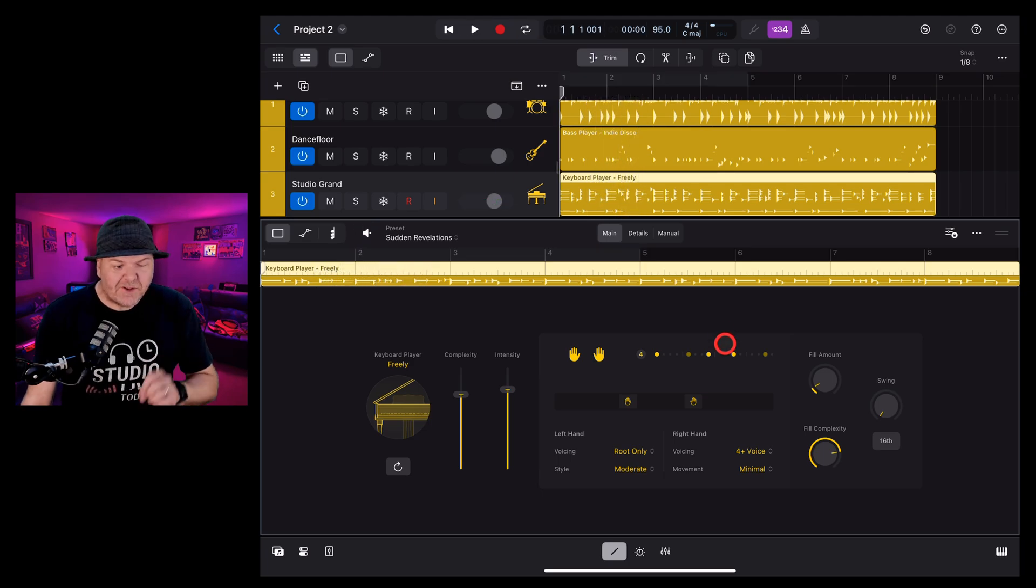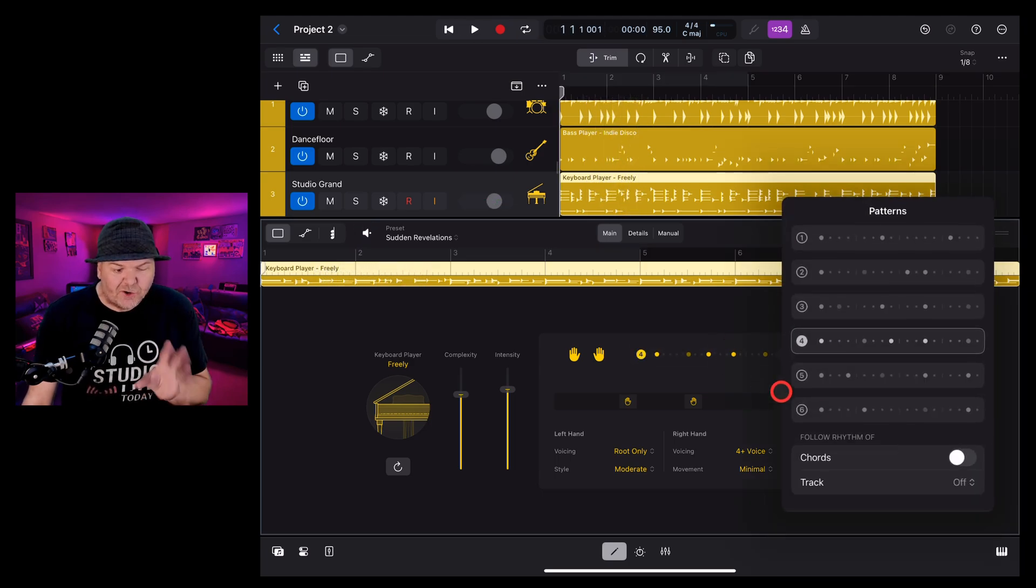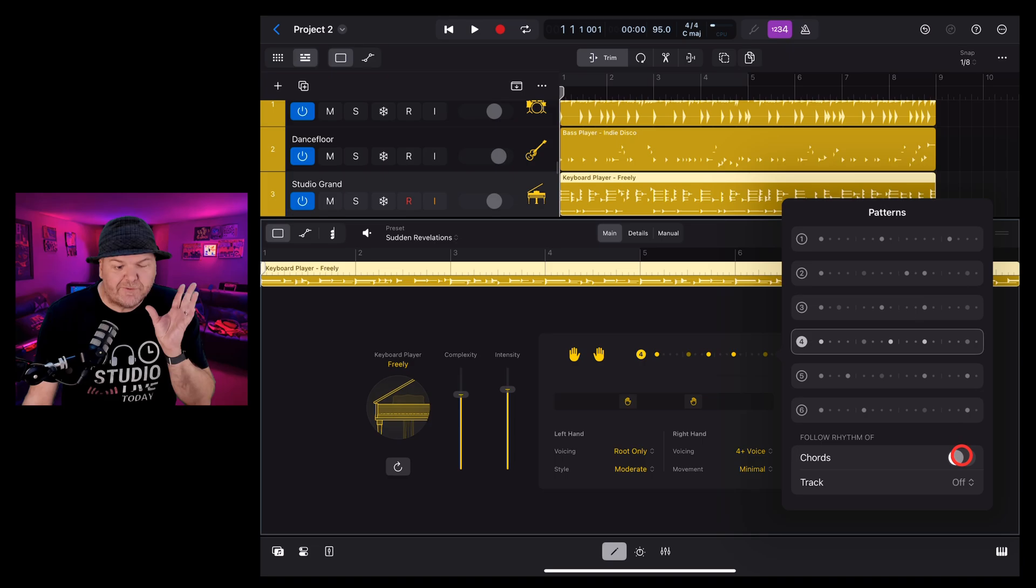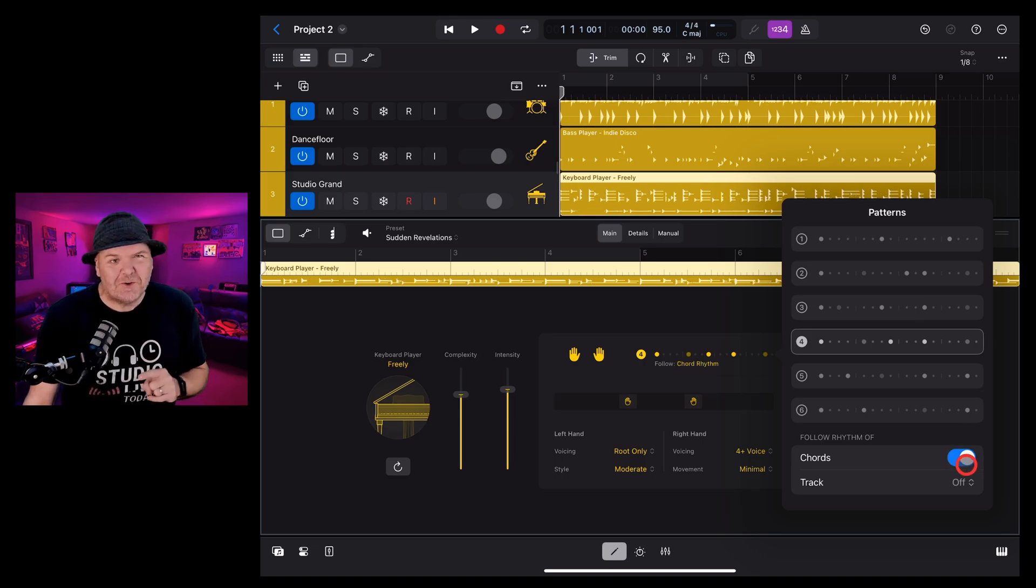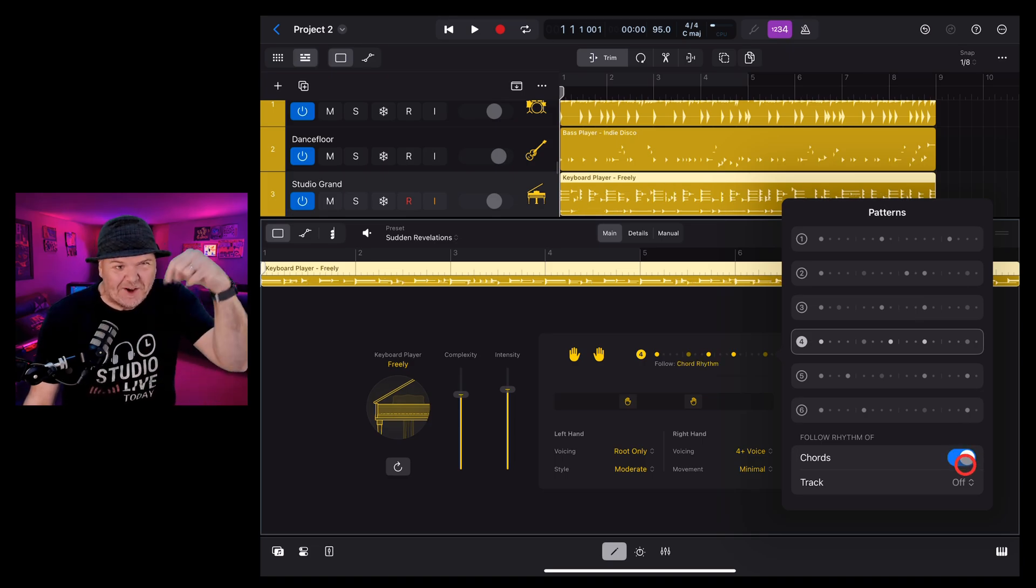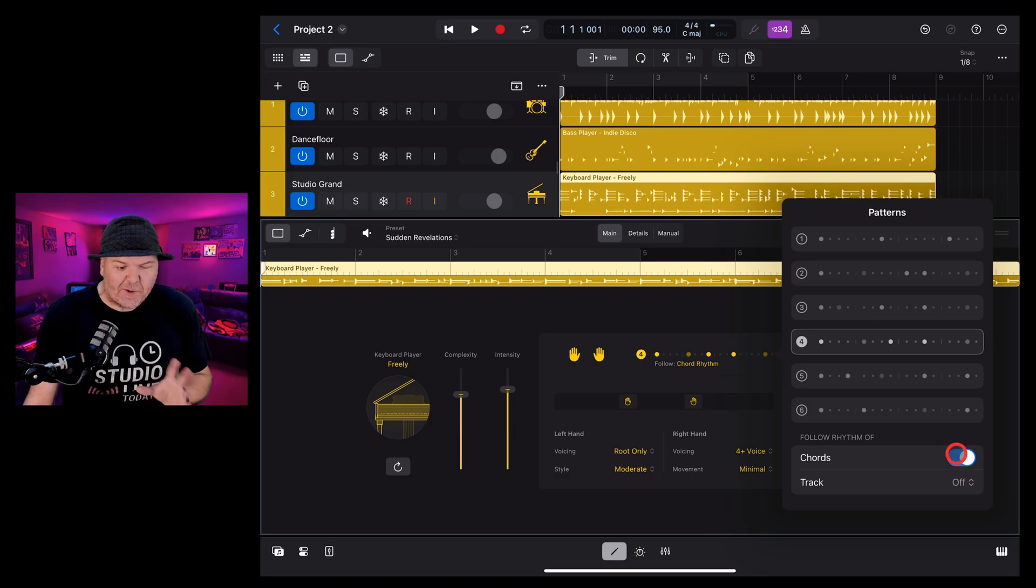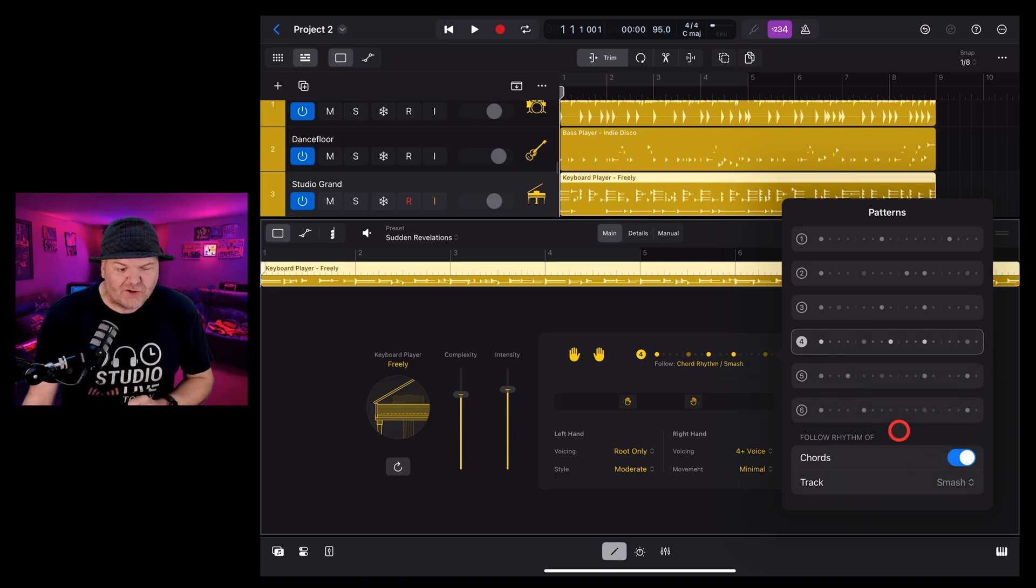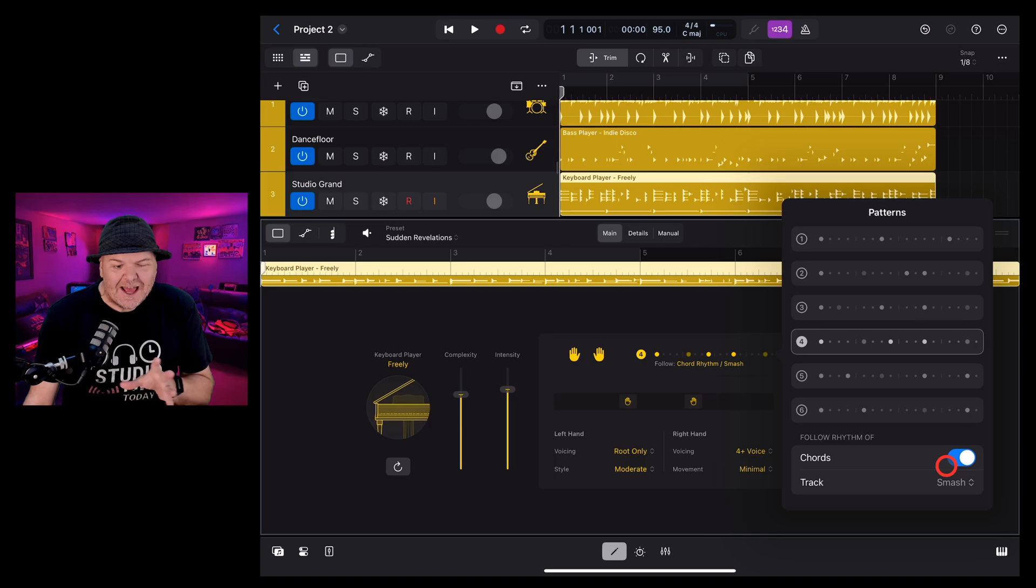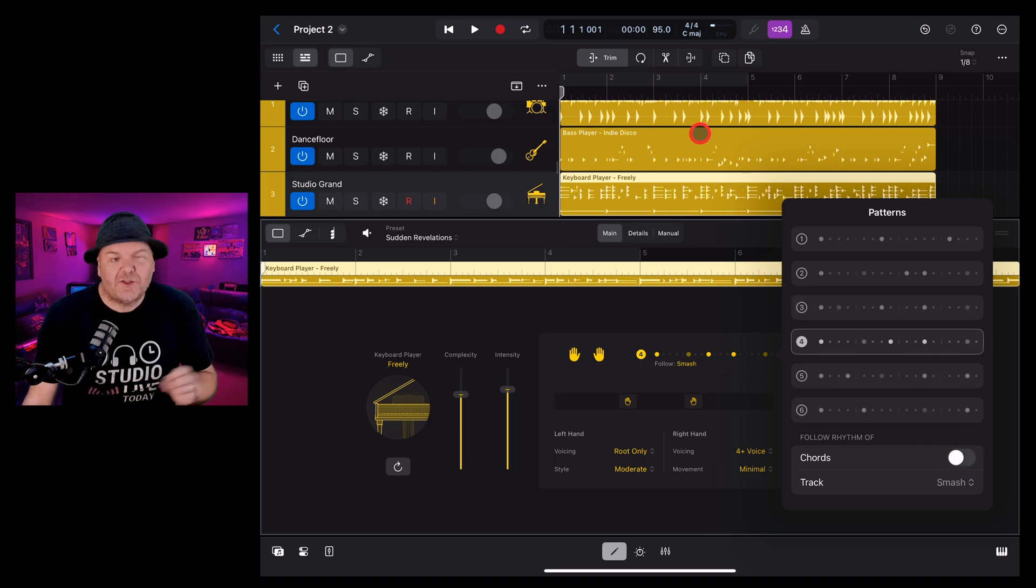In the patterns option here, you can also choose to follow the rhythm of the chords. If you have a chord track and we cover chord tracks in another video, you can check that one out in the description. You can also follow another track like your drummer track here, either as well of the chords or just the drummer track alone.